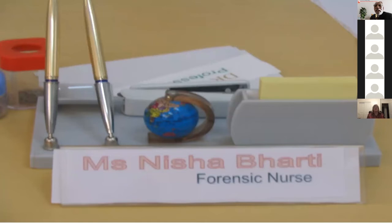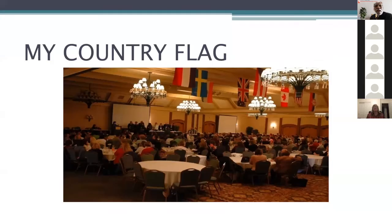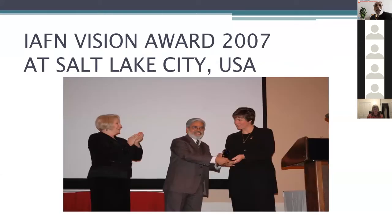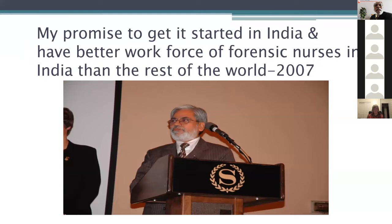Ms. Nisha Bharti was the first forensic nurse in our country, looking after emergency work. Keeping all this in view, I went to the USA, and I was happy to see the flag of my country — I salute my tricolor flag. At that time, the IFN Vision Award 2007 was given at Salt Lake City, USA. I made a promise there in 2007 to start forensic nursing in India and build a better forensic nurse workforce than the rest of the world.